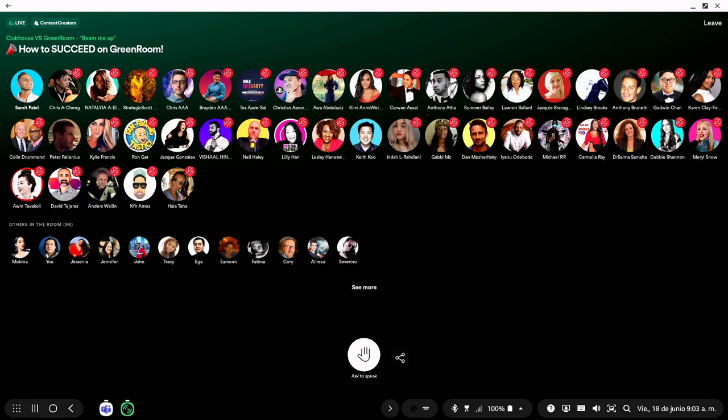Everyone, we have approached five minutes, so make sure you're jamming up everyone. Make sure you're following everyone as well. Let's all support each other.